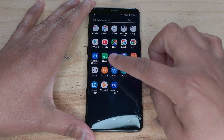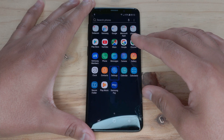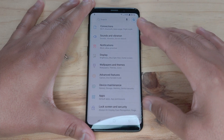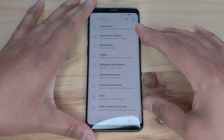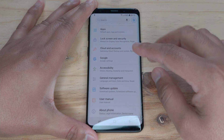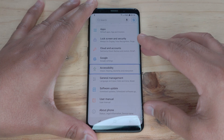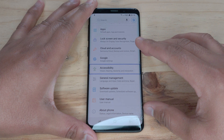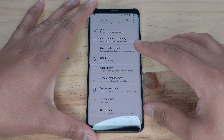Settings. Double tap to activate. Settings, showing items 1 to 10 of 16. Accessibility: Vision, Hearing, Dexterity and Interaction. Double tap to activate.